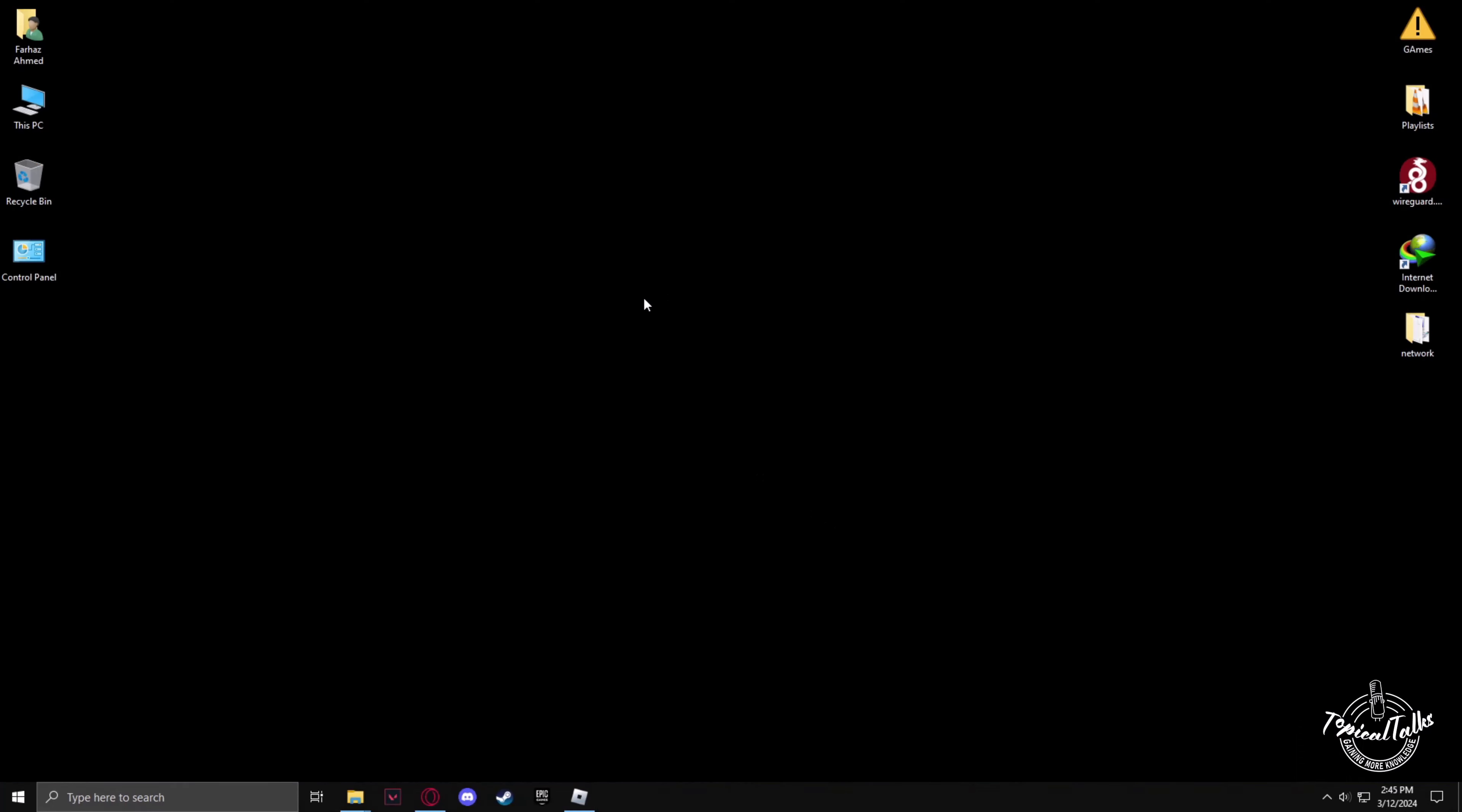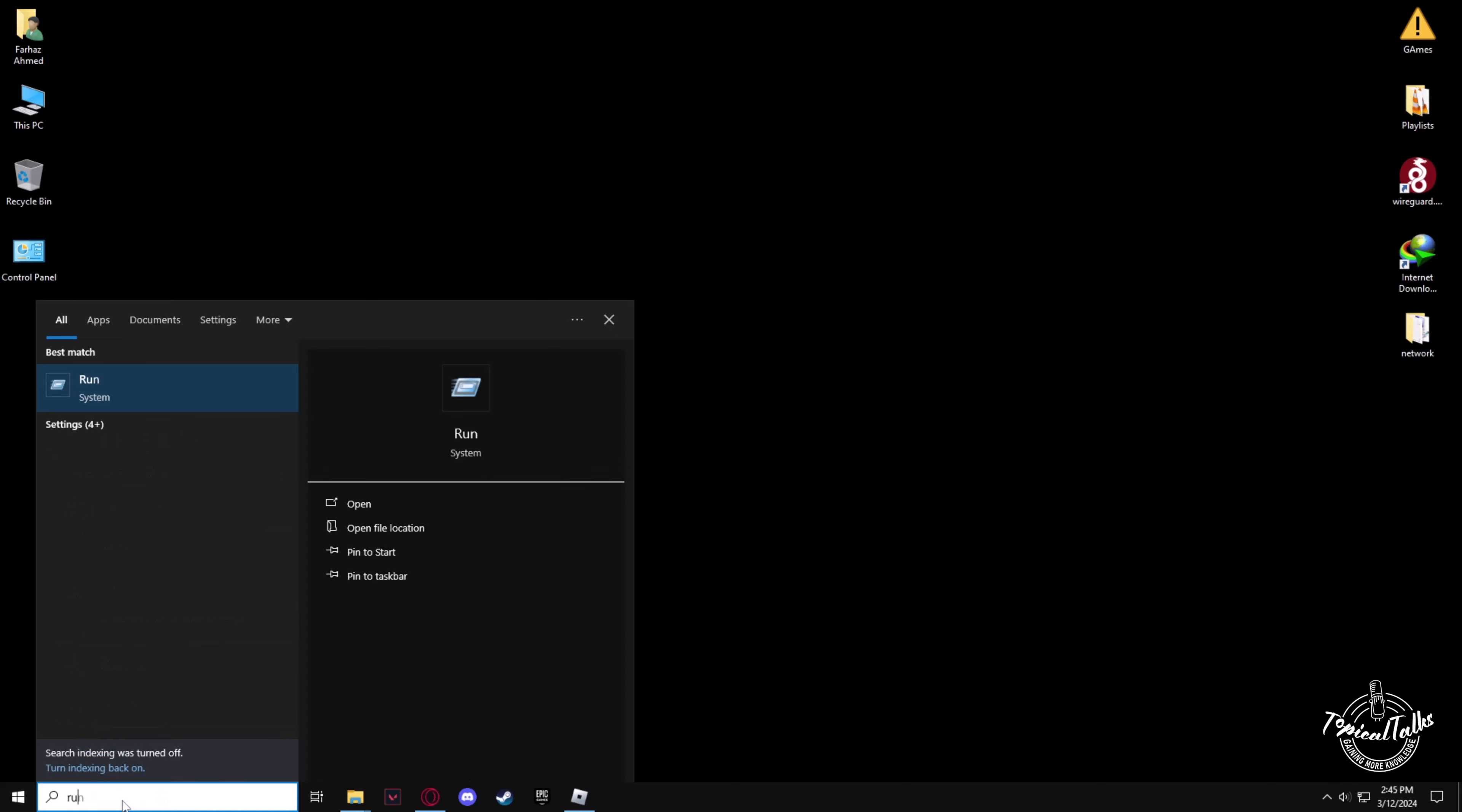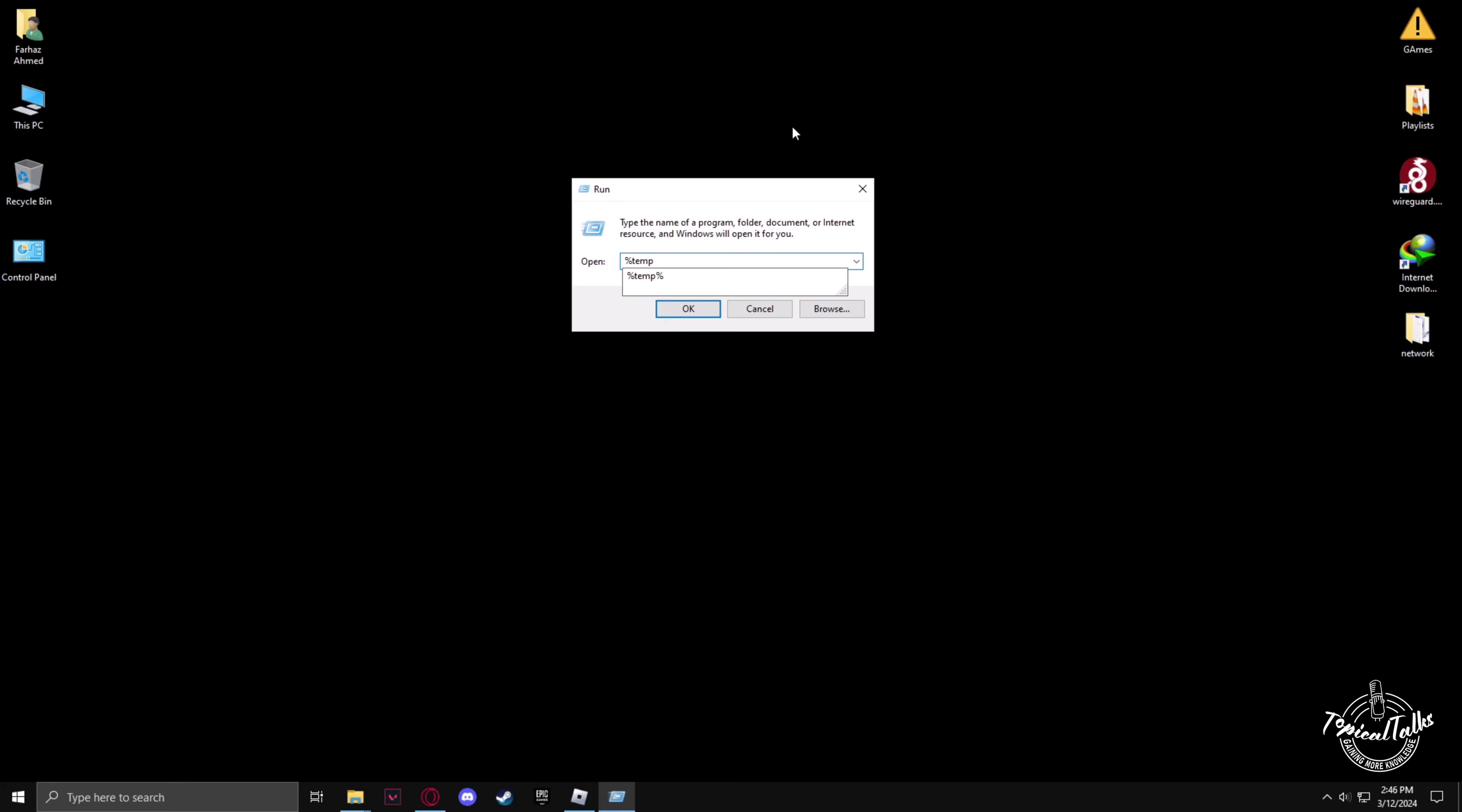Furthermore, we also have to clean our temporary files in C Drive. In order to do that, go to the search panel and type in Run. In Run, type percent temp percent.